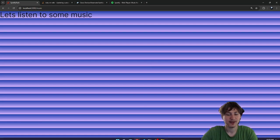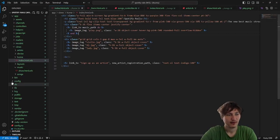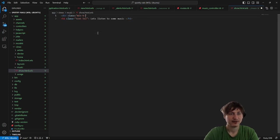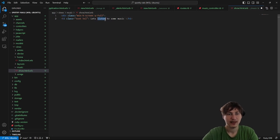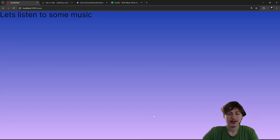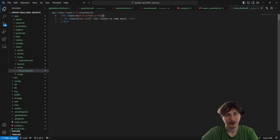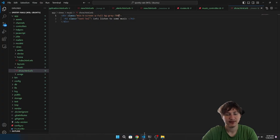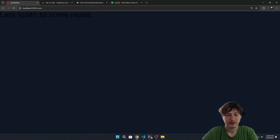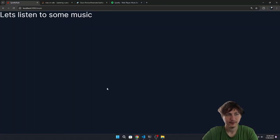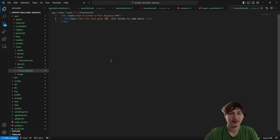We click on it and it brings us to the music page, which right now looks crazy, but we're going to style it. On the music show page, let's add a div with min-height screen, width full. Spotify uses just a pure background, so we might just want to do bg-gray-900. We're just going to need to make all the text a lot lighter — text-gray-100 or even white so it's really bright.